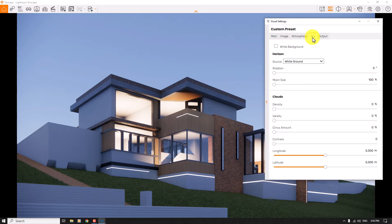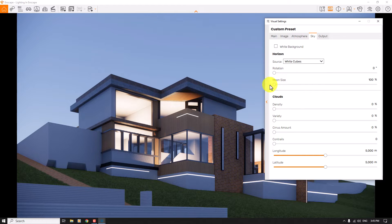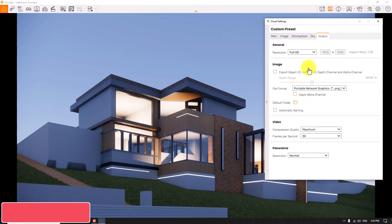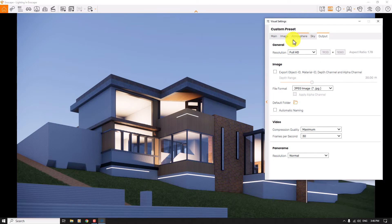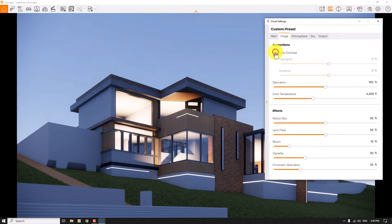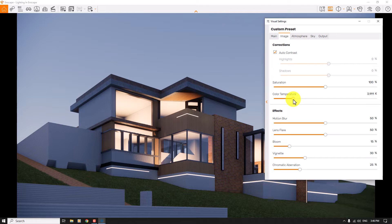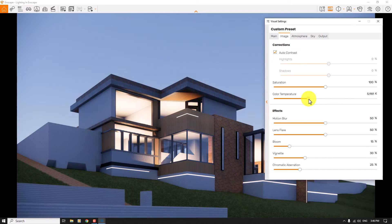My sky setting is zero so I'm going to change it to white cubes to see better GI and reflections on my glasses and project. I want to change the file format from PNG to JPG in the output box. Everything is done in the atmosphere, sky, and output settings. In the image bar I want to use auto contrast, and for color temperature I need a warm render, so I decrease the color temperature a little bit — you can see the effects.